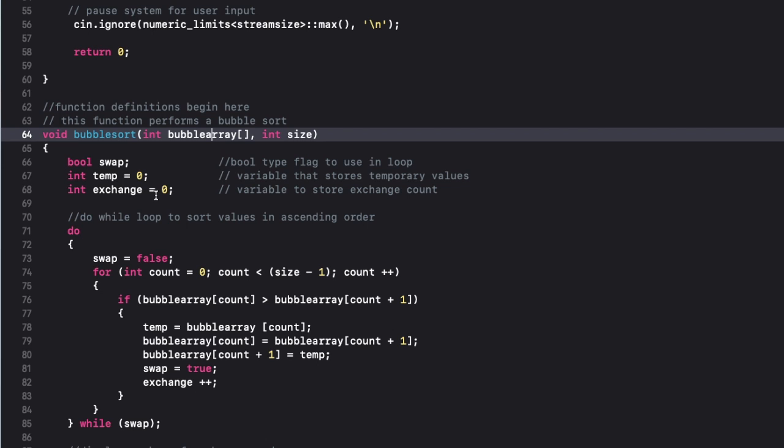So the bubble sort starts by comparing the first two elements of the array. If the element in location 0 is greater than the element in the array's location 1, then they are exchanged, and this is repeated throughout the entire array until each value is arranged from smallest to greatest.